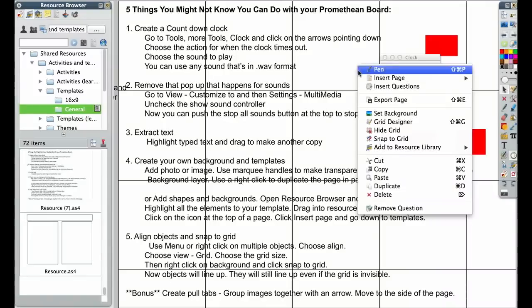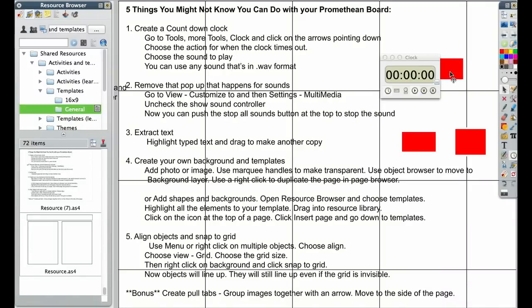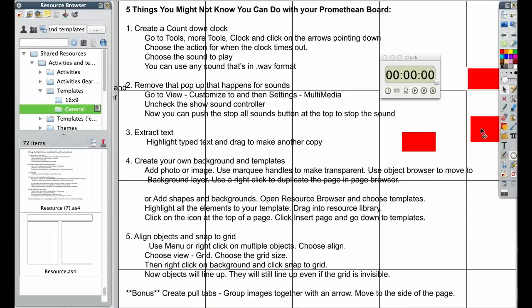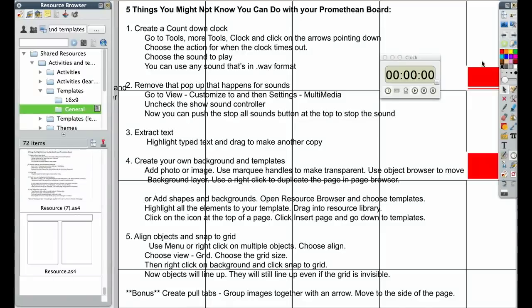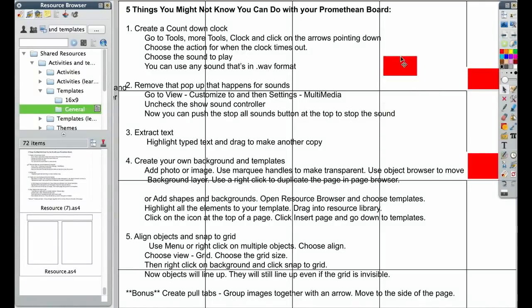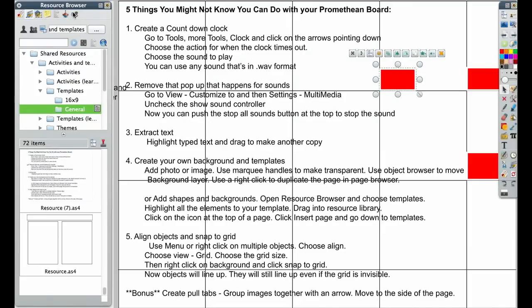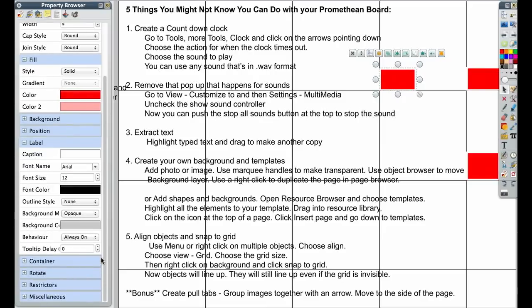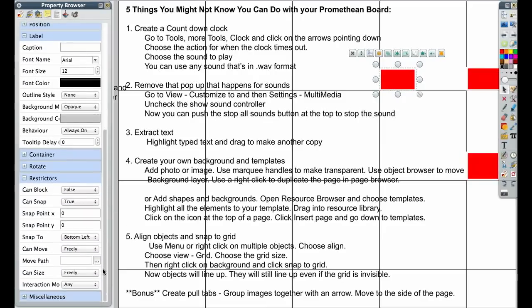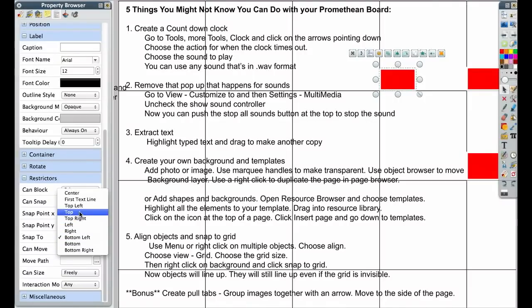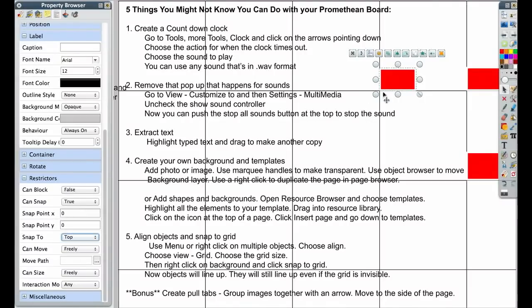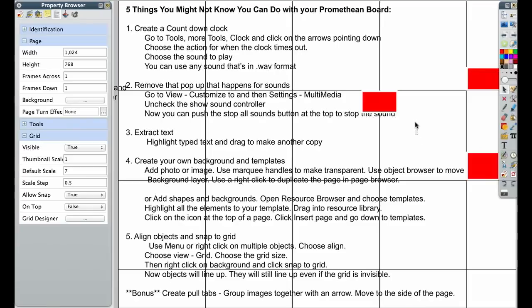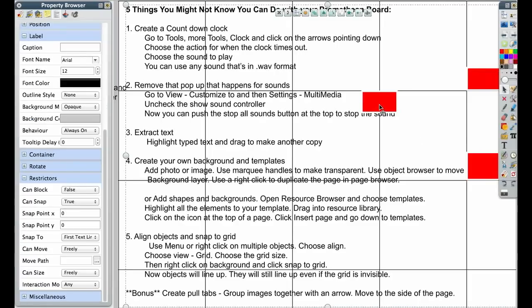So now I'm going to do a right click on the background. I'm going to hit Snap to Grid. So now when I move this square, it's going to snap into place. So you can see this is snapping to the bottom left corner. And I can change that by clicking on the object and then clicking on the Property Browser. And under Restrictors, can snap, snap to top. Now when I snap it, it snaps to the top.